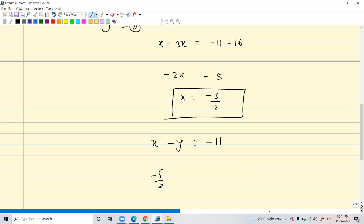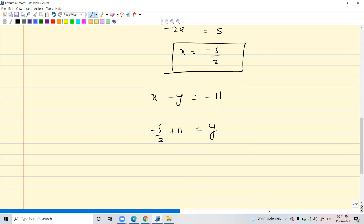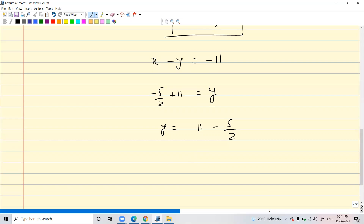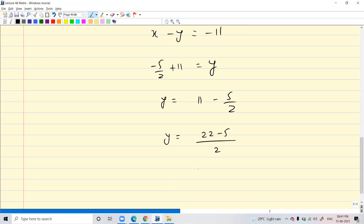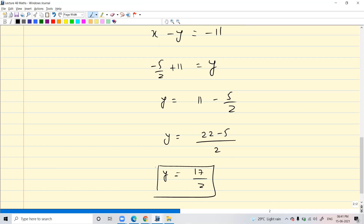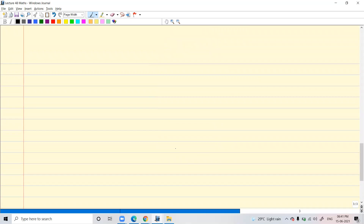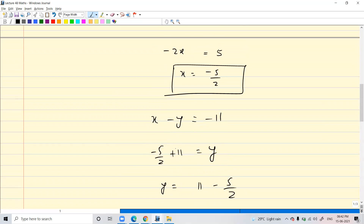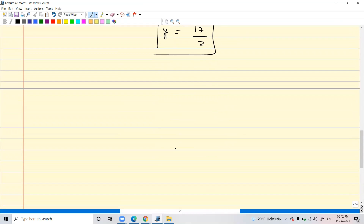In place of x, put minus 5 by 2. Send y to the other side so that it becomes positive, bring 11 to this side, so plus 11 equals y. So y equals 11 plus minus 5 by 2, which is 22 minus 5 by 2, so y is equal to 17 by 2. So x is minus 5 by 2 and y is 17 by 2.